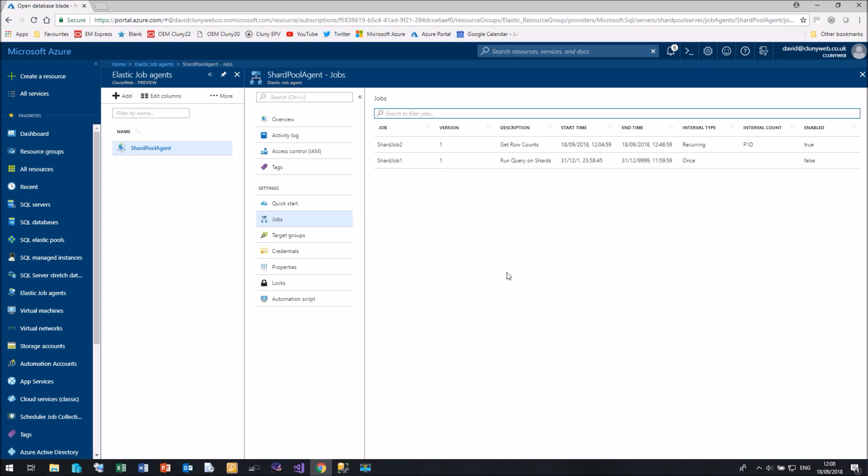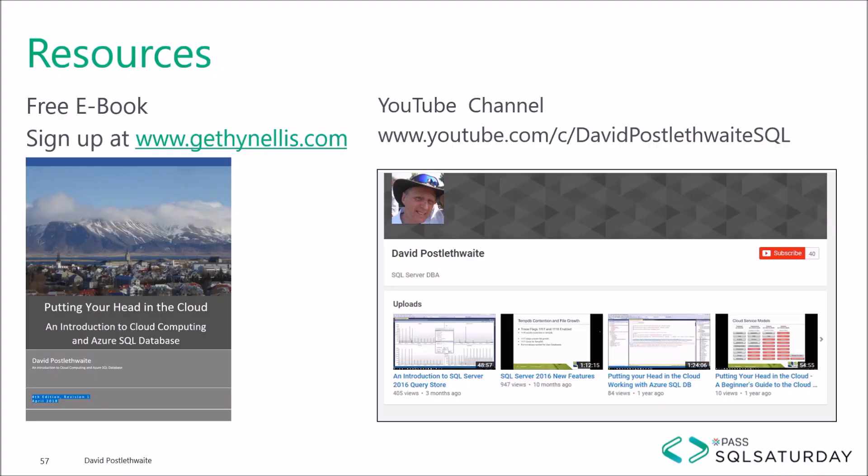I hope by the time that this stops being previewed that you'll be able to rerun and configure jobs within the agent. But the moment we have to configure them using T-SQL and eventually you'll be able to use PowerShell to configure them as well.